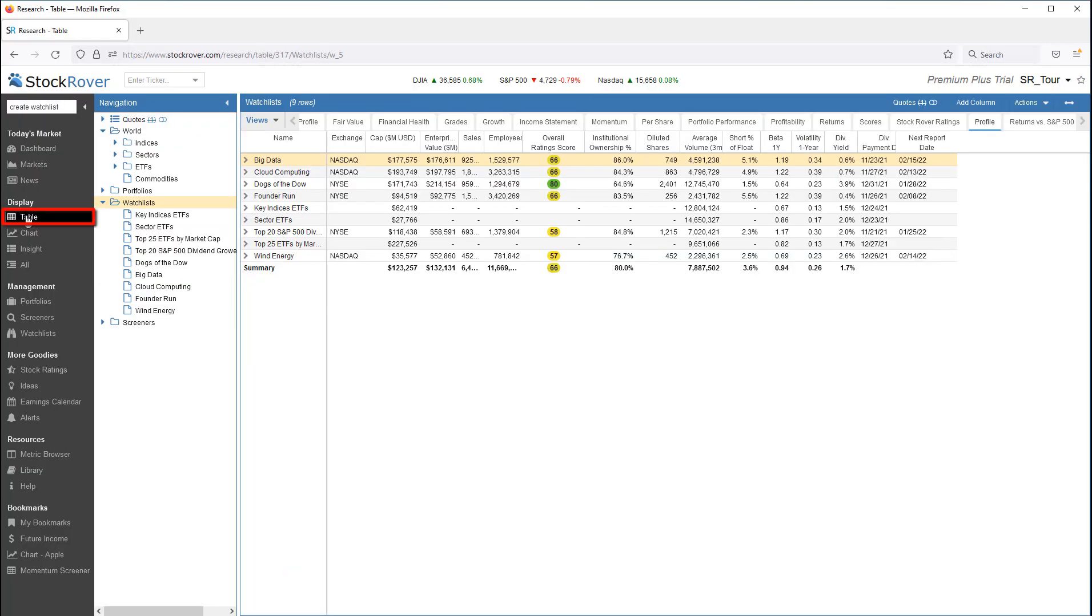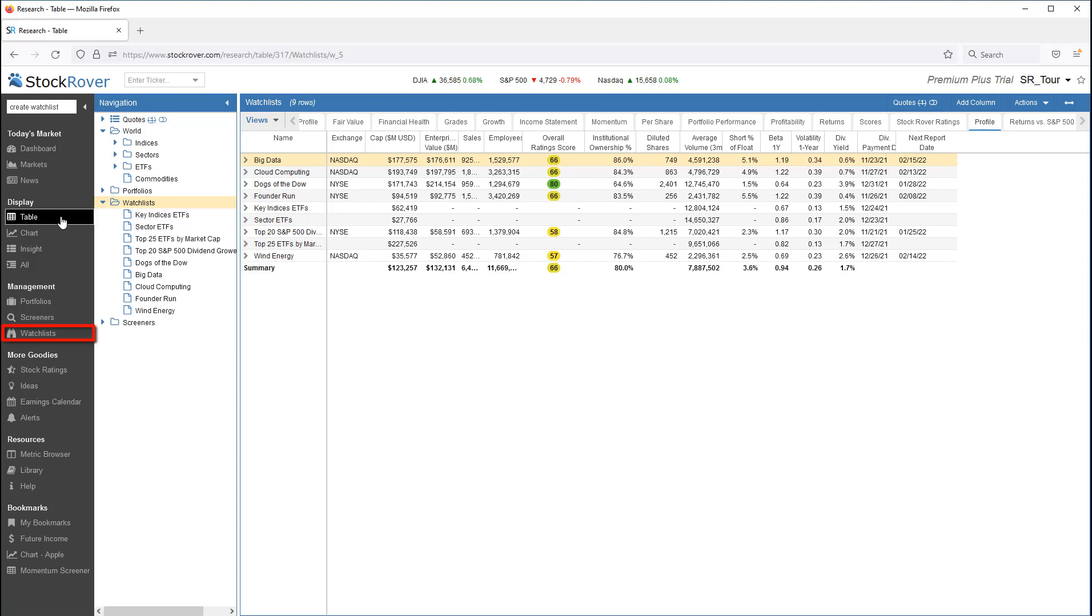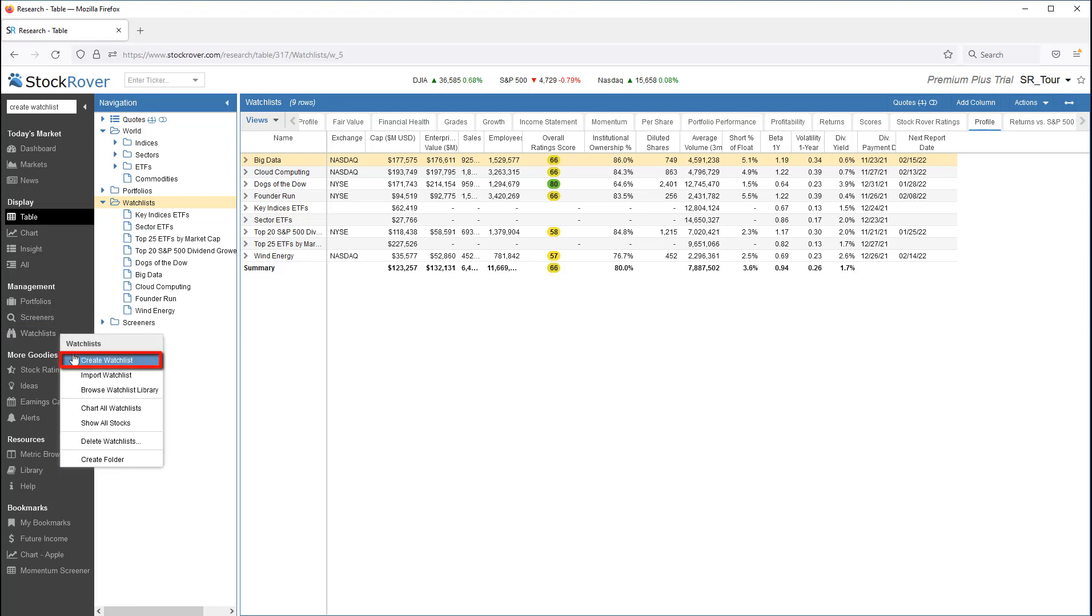While in the table layout, go to the Watchlist folder and right click on Create Watchlist. Right click on Watchlists on the gray menu bar.